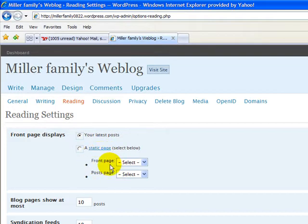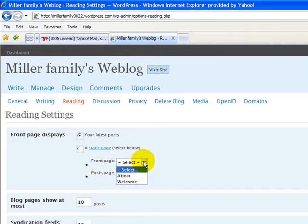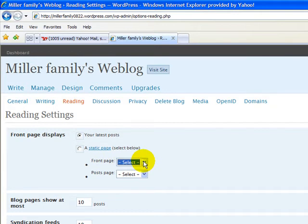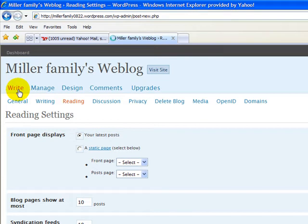We need a front page and a post page, and we'll go ahead and select those from this box right here. Let's jump out and create a couple of pages.